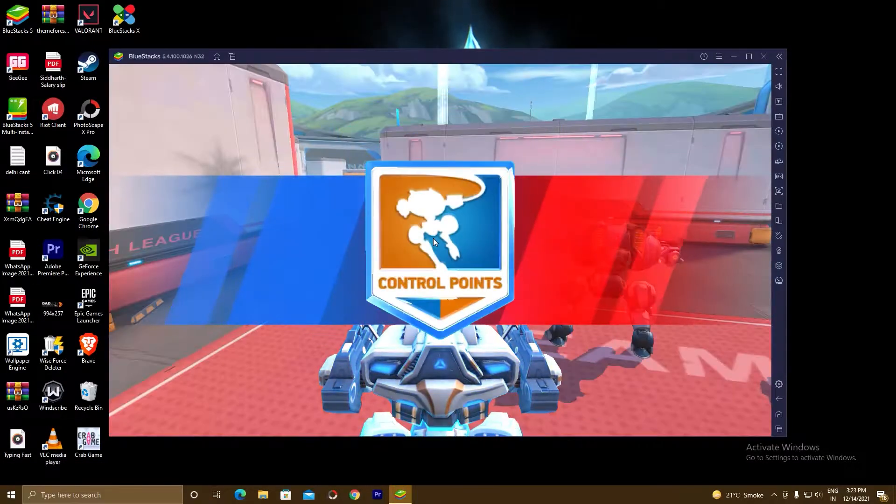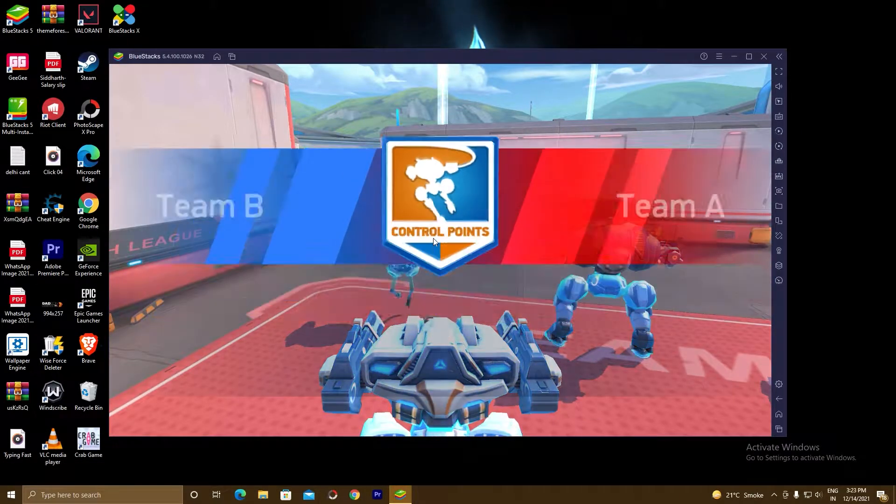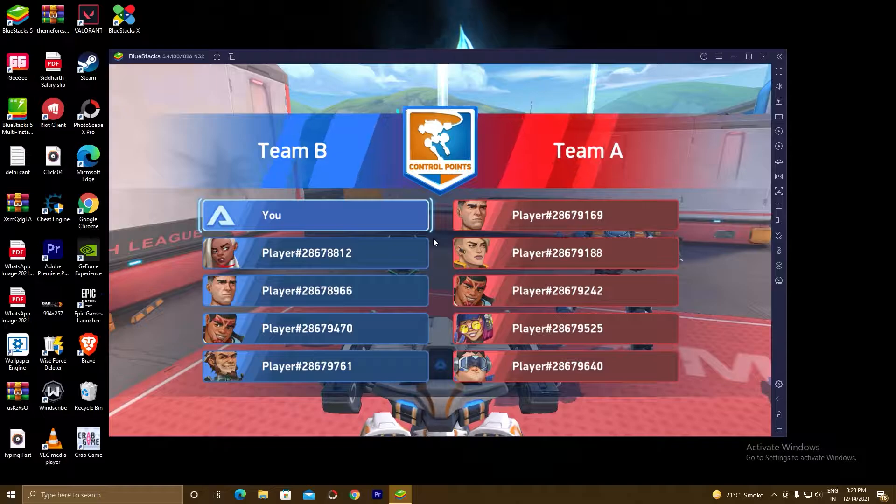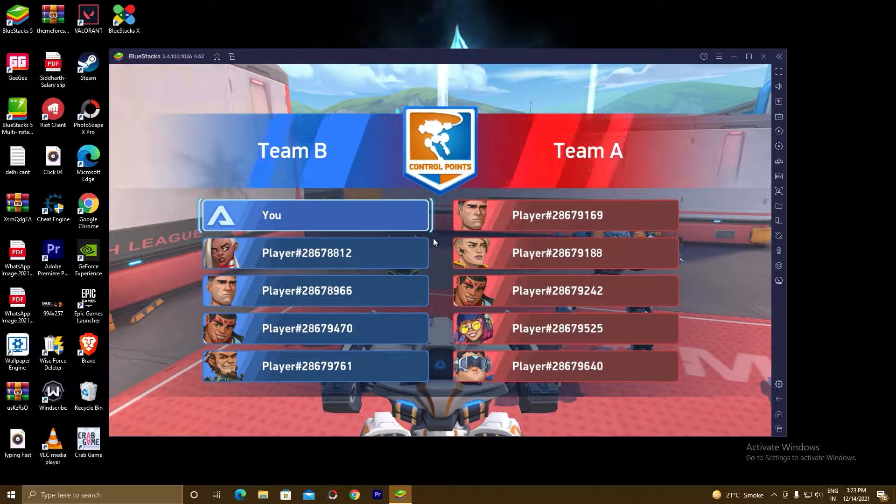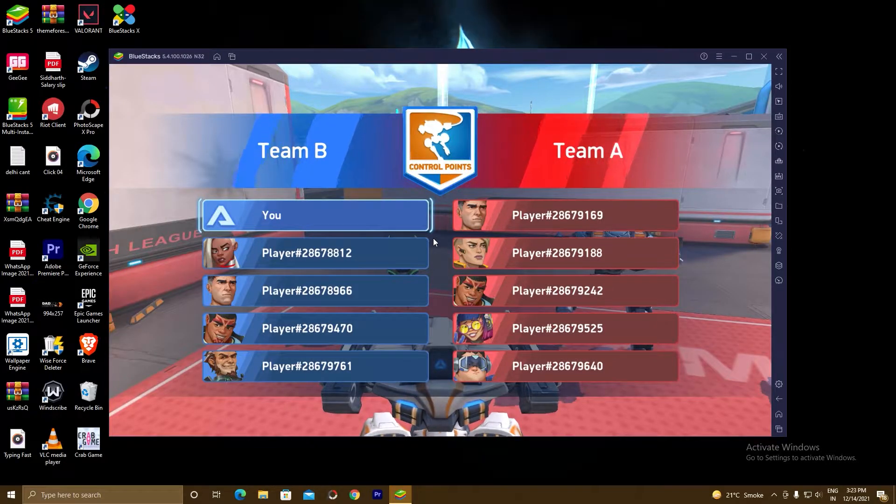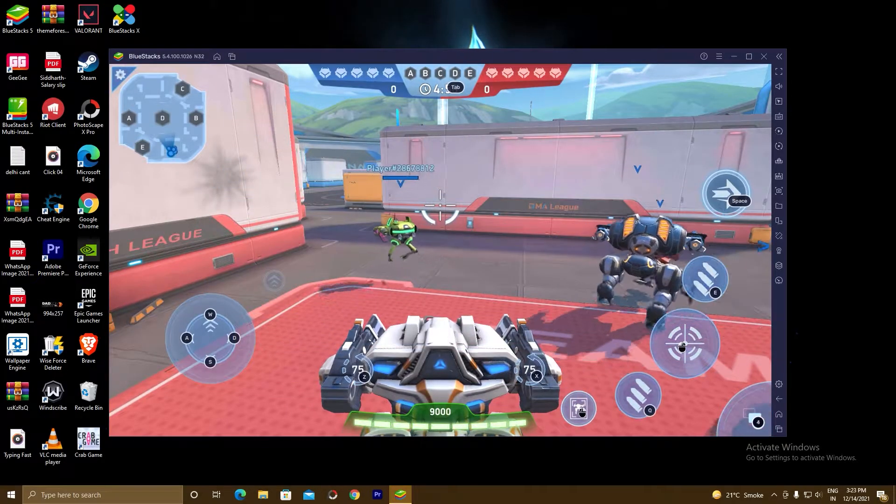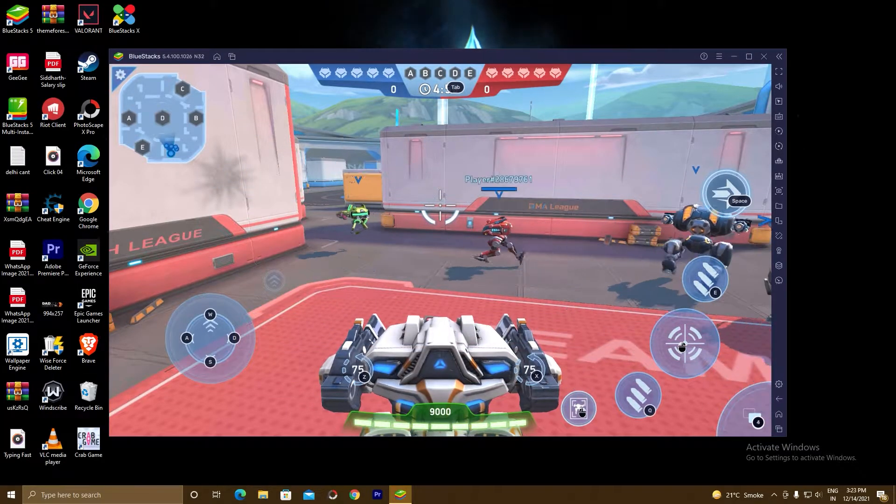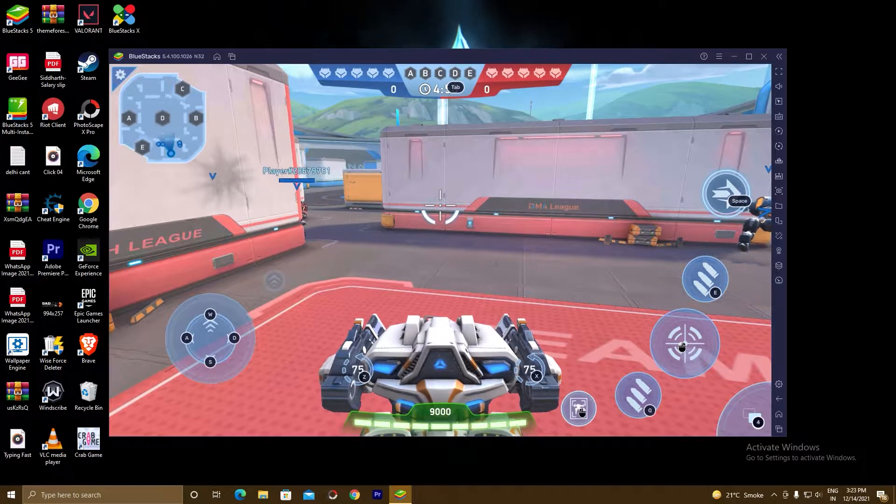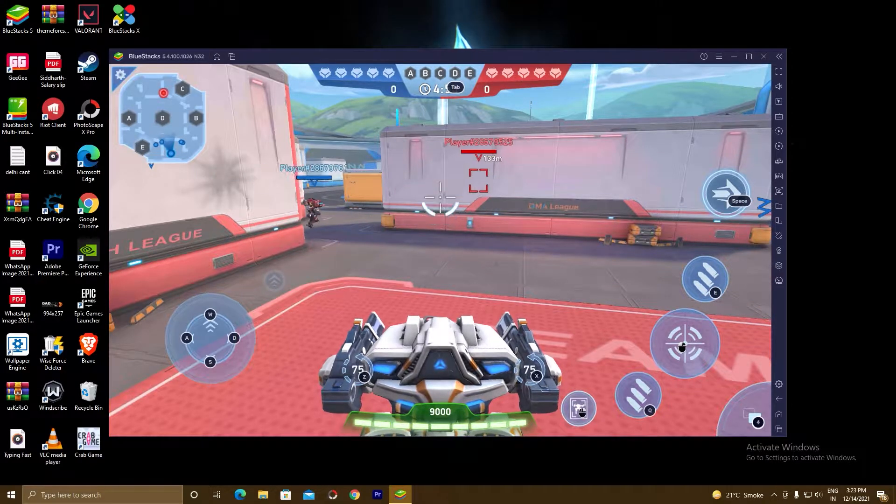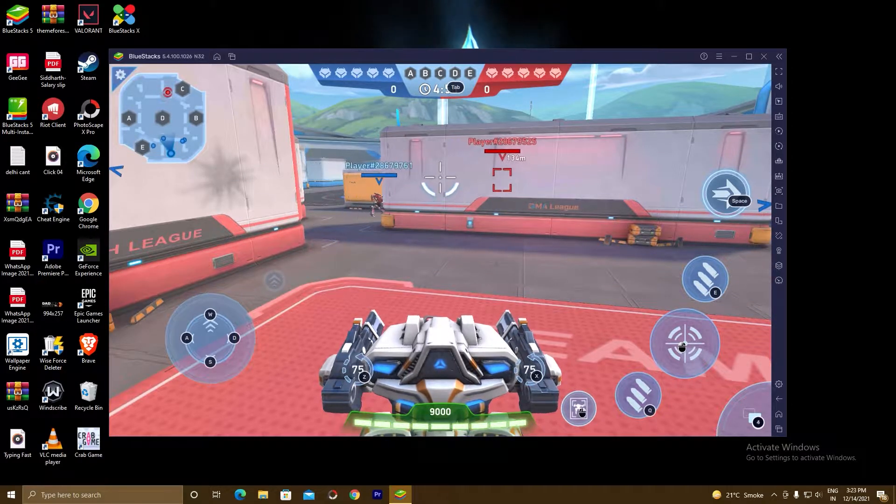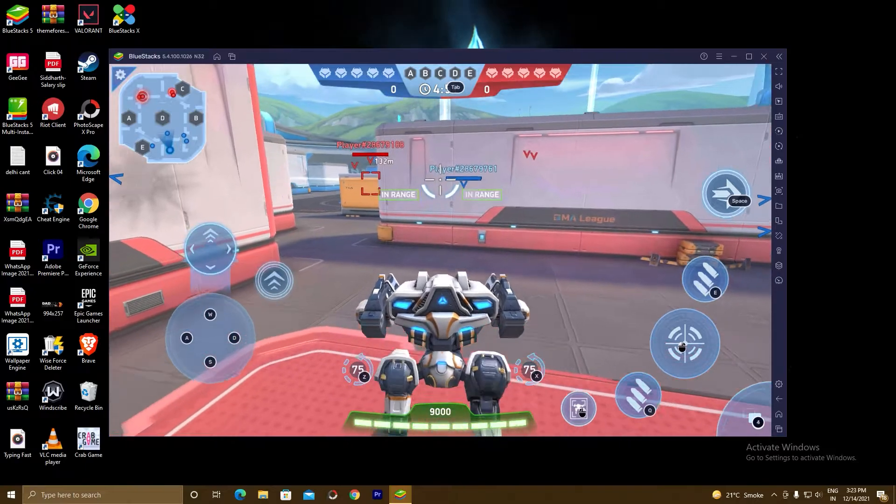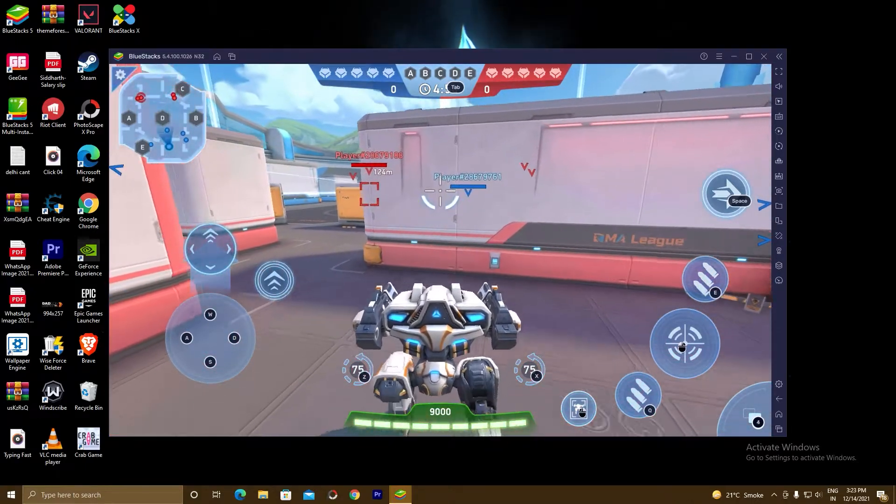BlueStacks 5 is a platform where you can play almost all the mobile games on PC. It is available for both Android and iOS games. Playing with an emulator will increase your performance and graphics and you can play with your mouse and keyboard. BlueStacks 5 is the best emulator available in the market and it is fully compatible for almost all the mobile games.